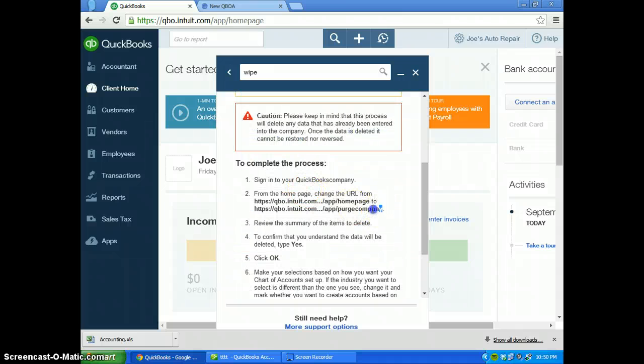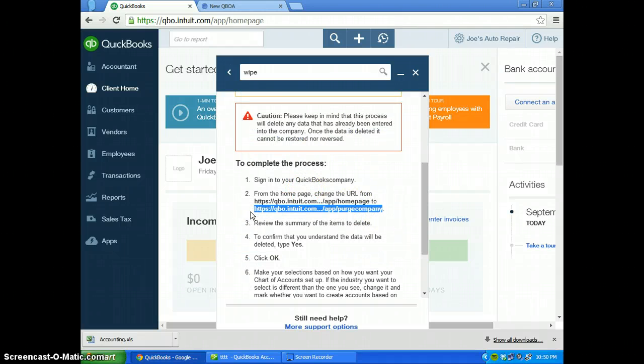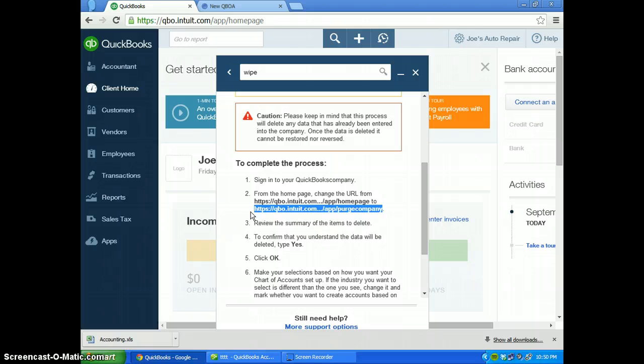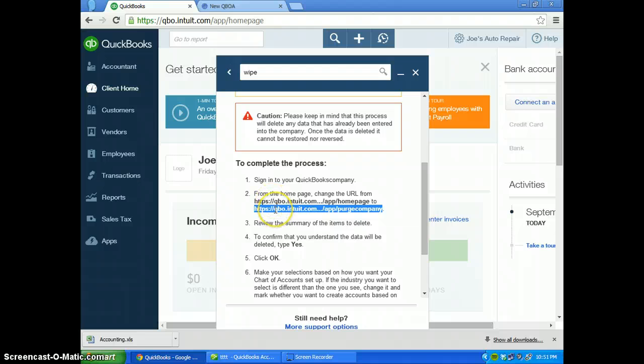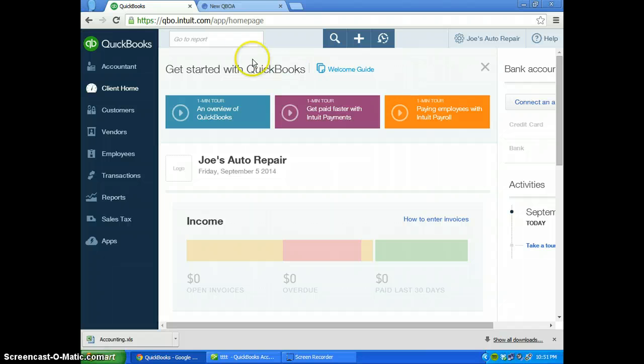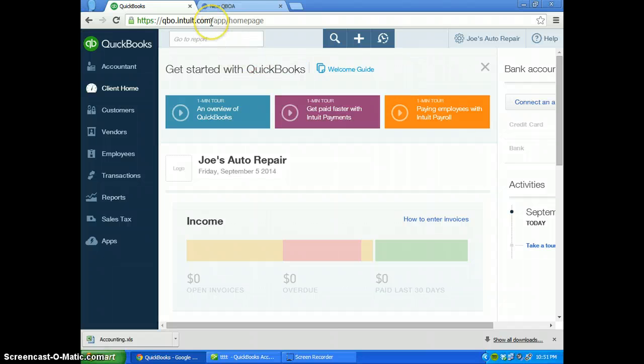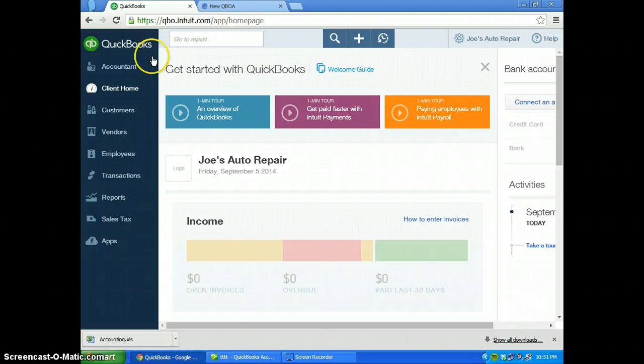The first thing you want to do is there are two links, and you want to copy the second link. Once you copy that, you'll X out here.